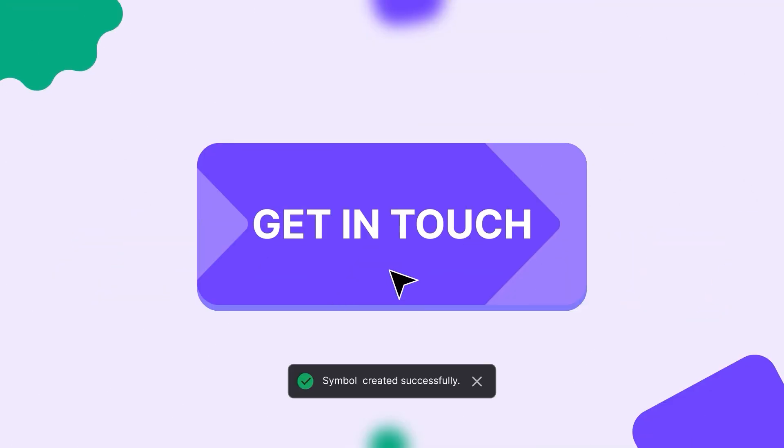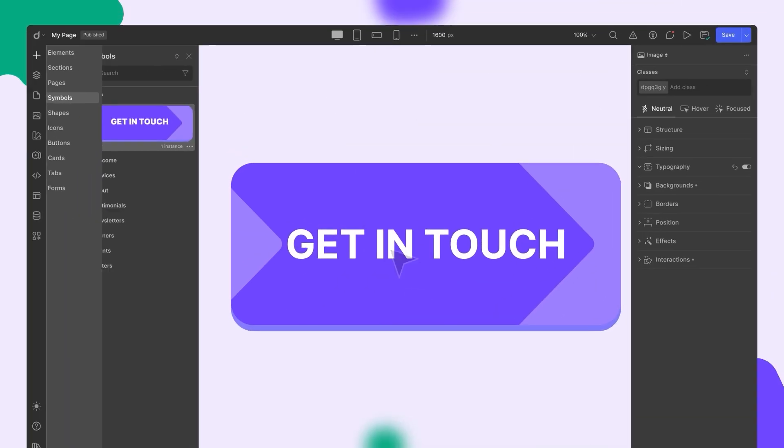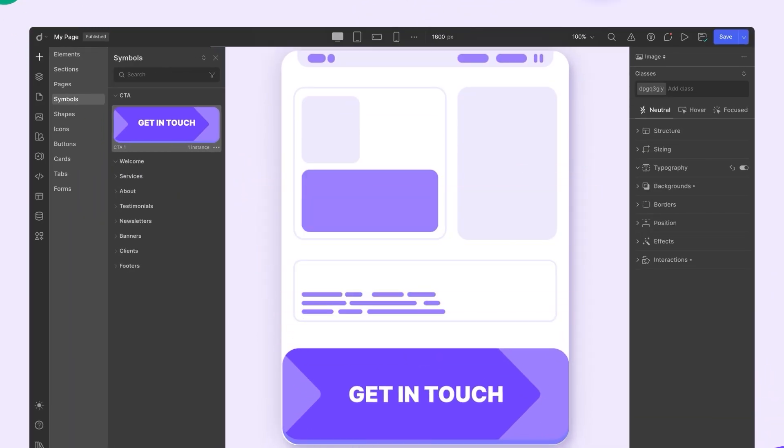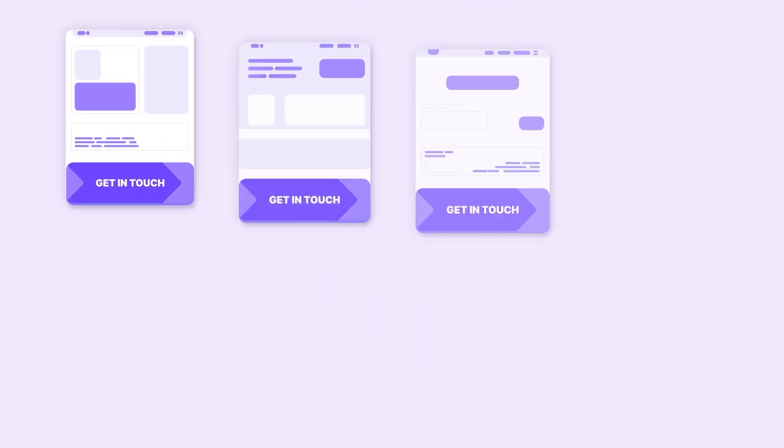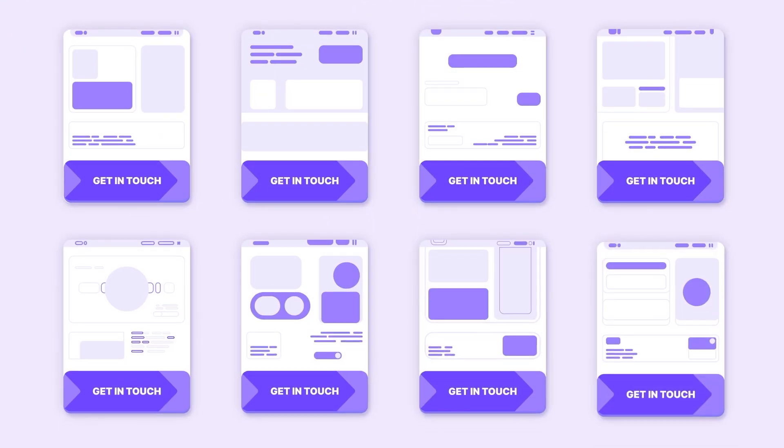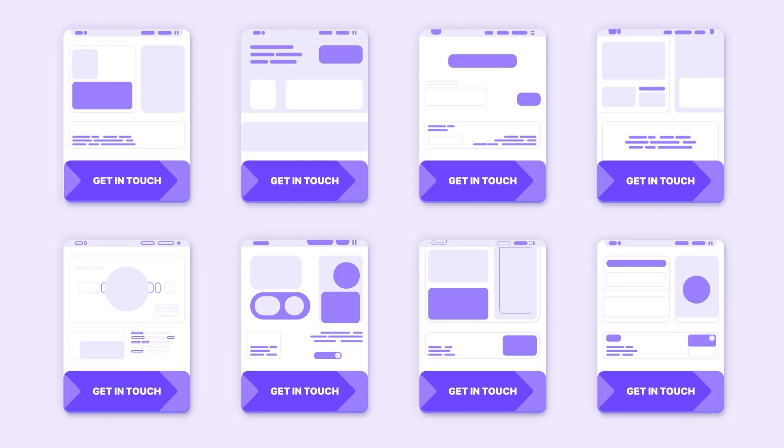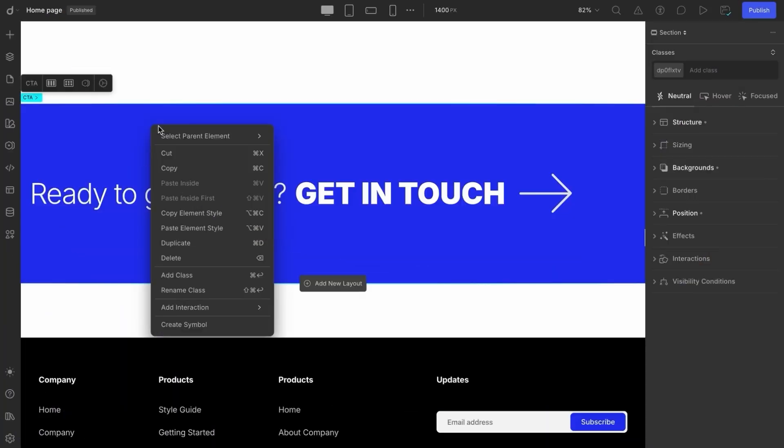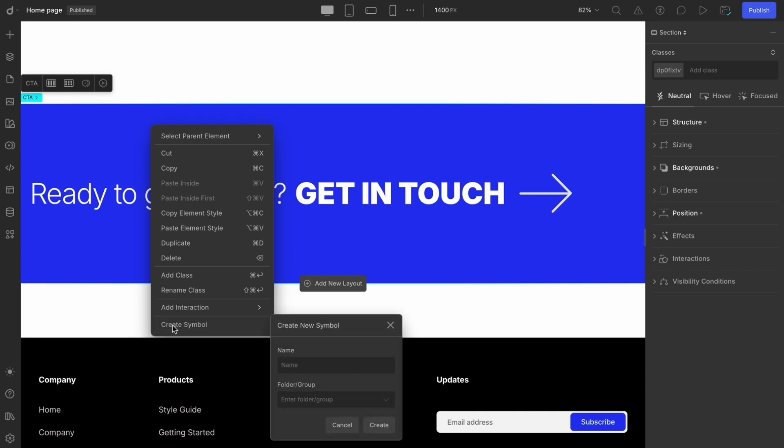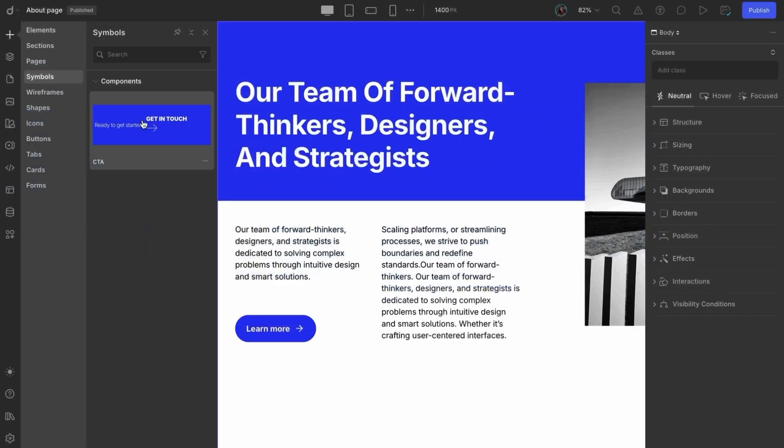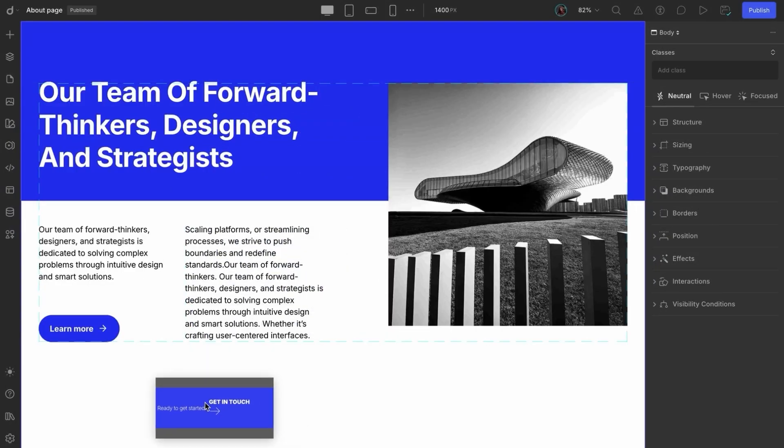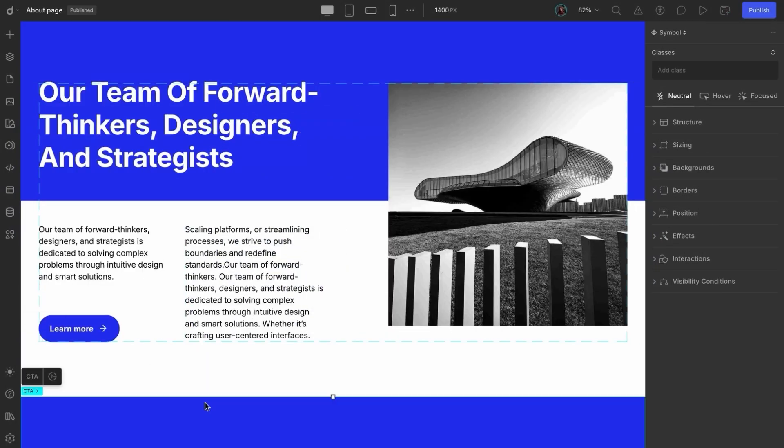Here's how we'll walk through the concept of DROIP symbols in this session. First, we'll get familiar with what symbols are and how they can simplify your workflow. Next, we'll show you how to create your symbols from scratch.